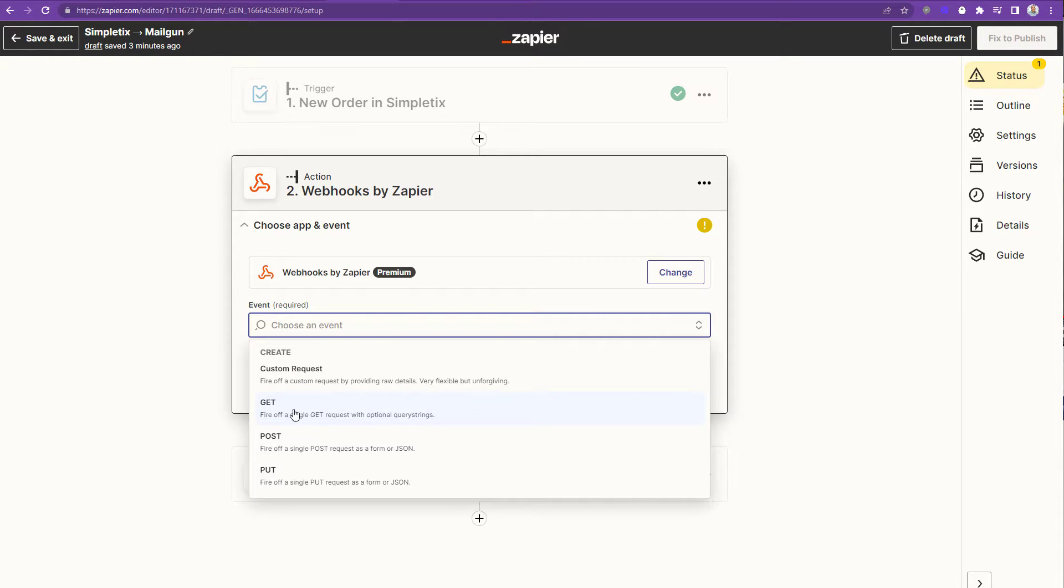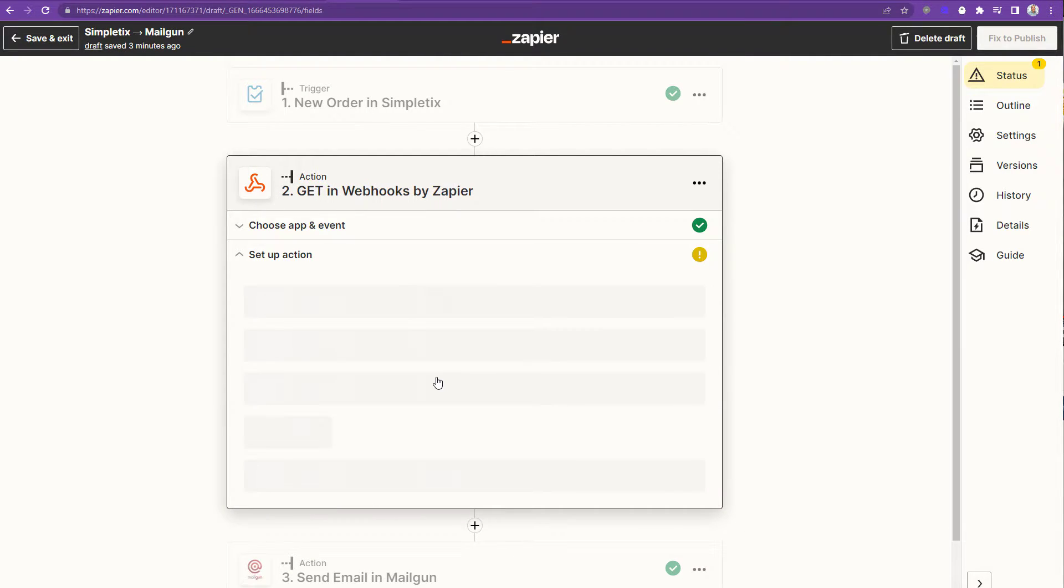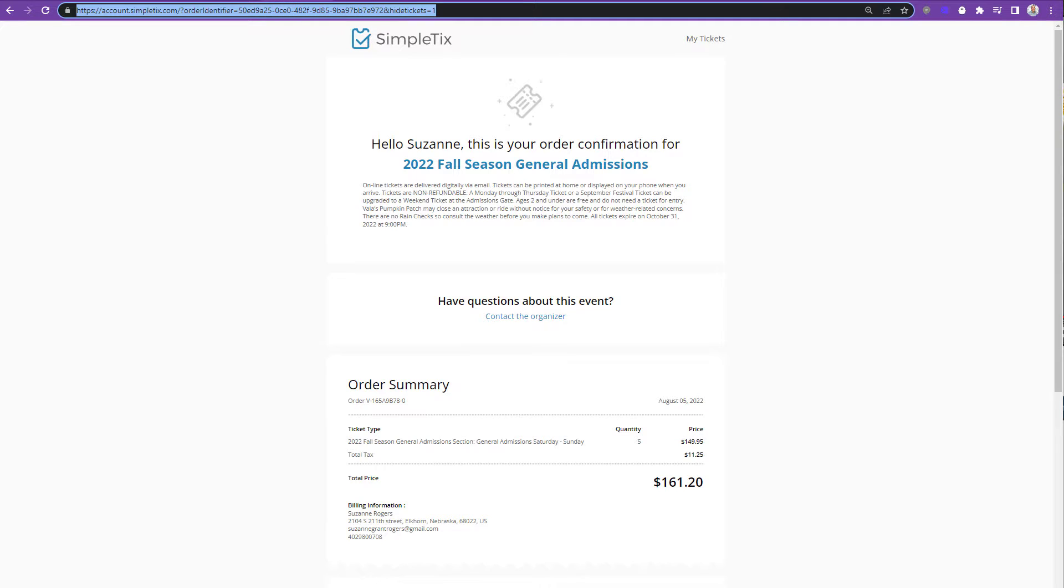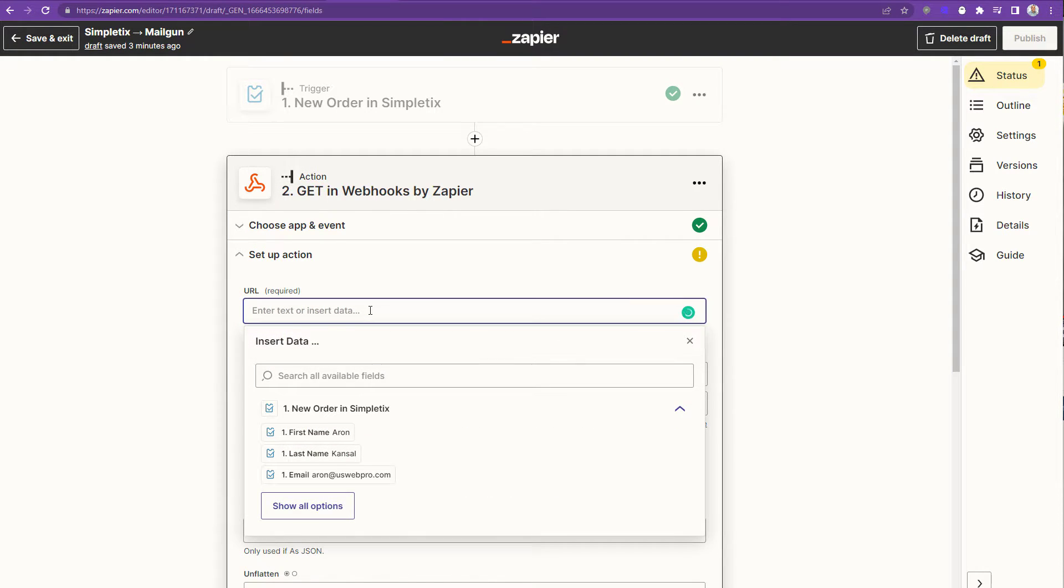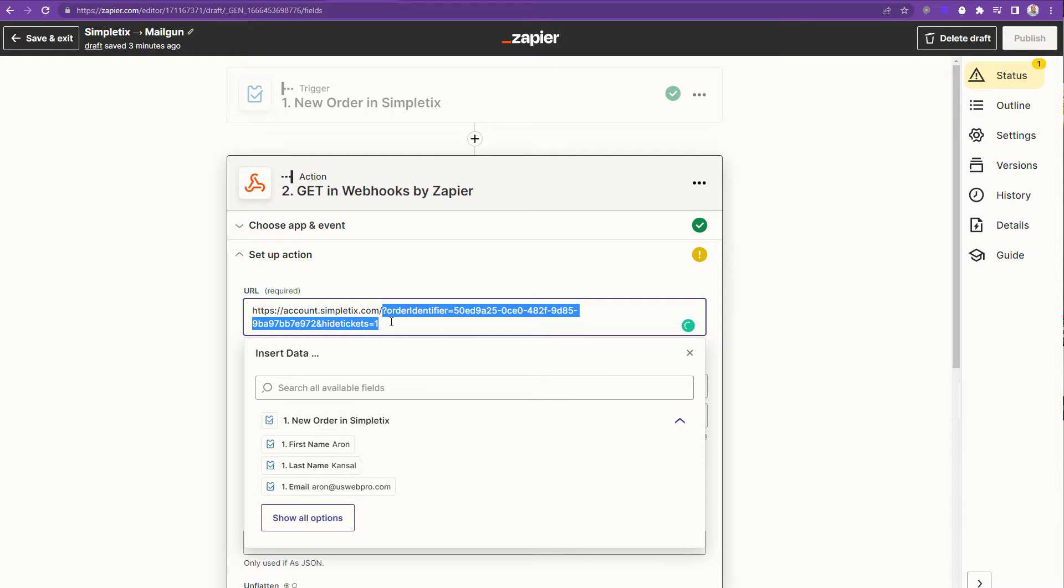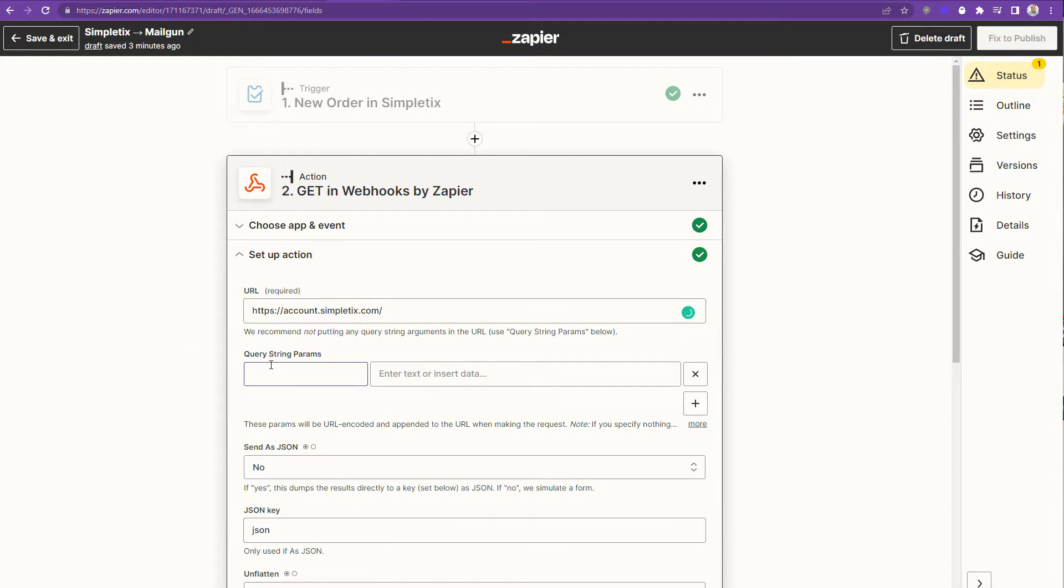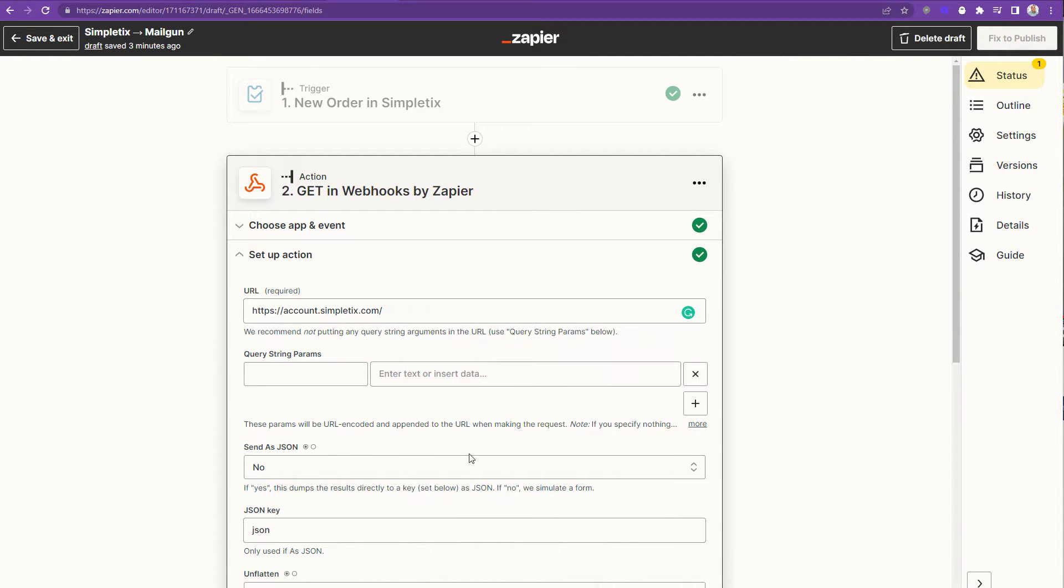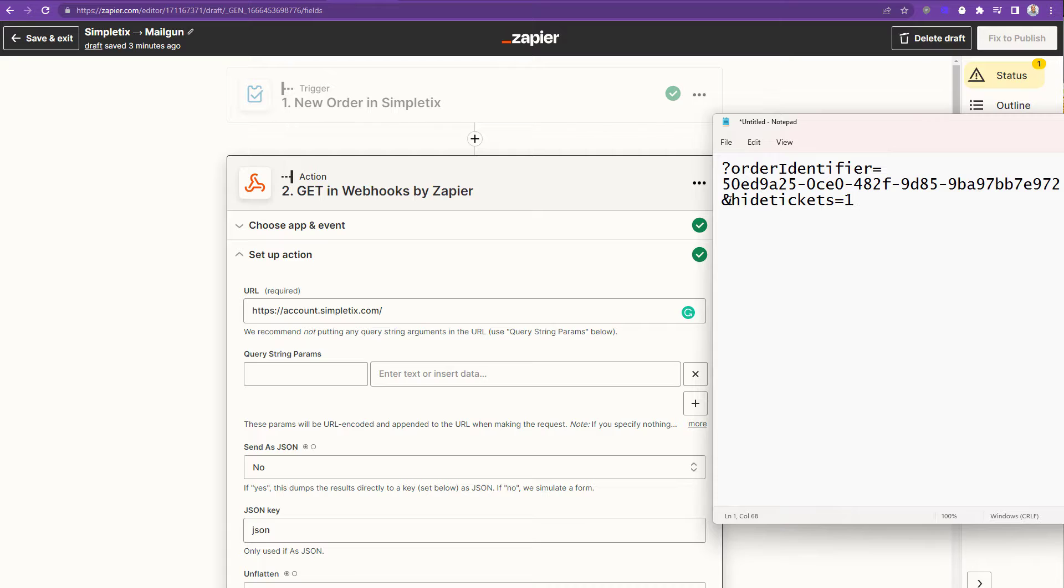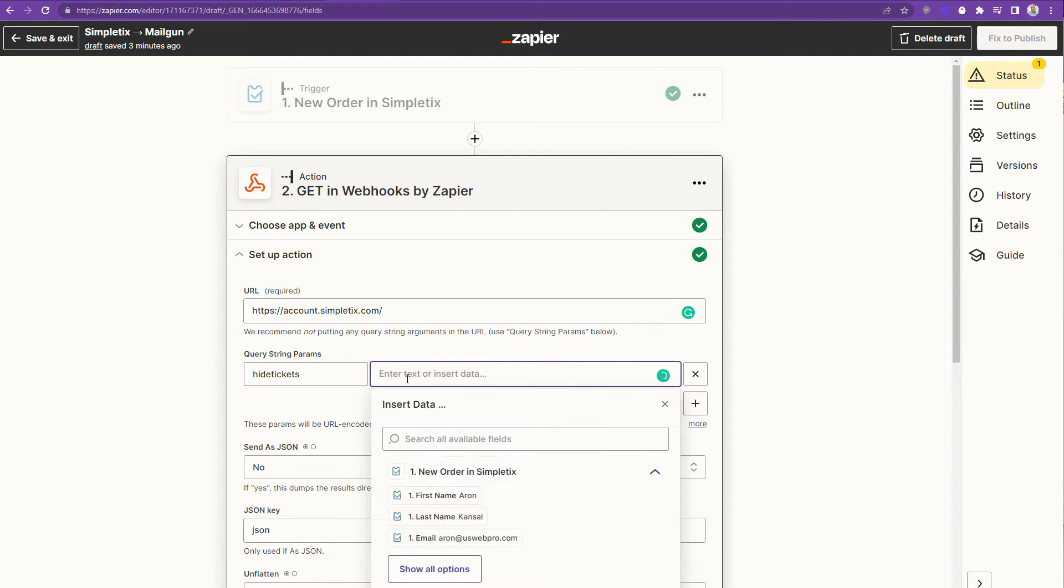This is webhooks by Zapier. It's a premium feature just letting you know the free Zapier account won't work. And the event will be get. I'll choose continue and now I'm gonna go for this URL right here. This is the URL that exposes all the information about the order and we're gonna use this URL to pretty much make our email. So I'll paste in the whole URL here but I'm gonna trim off the two query strings. The query string is order identifier. We're gonna put that here in this part below. Zapier recommends that we use these text boxes below for the query strings.